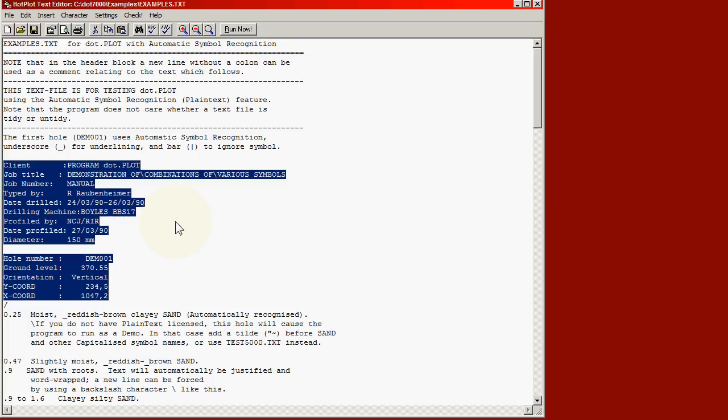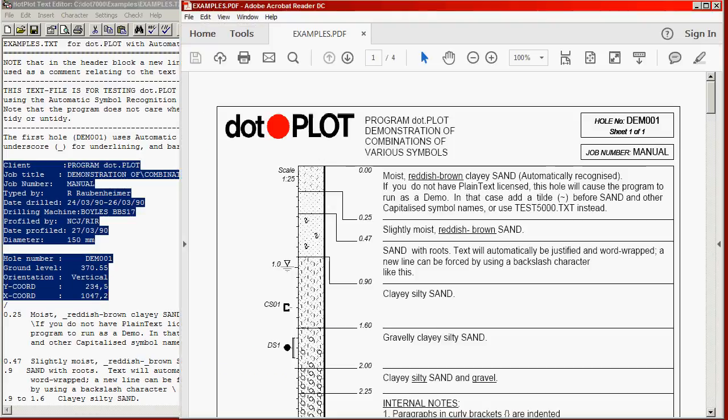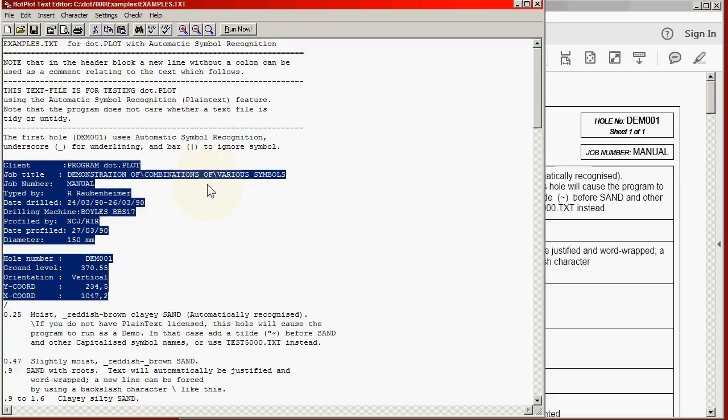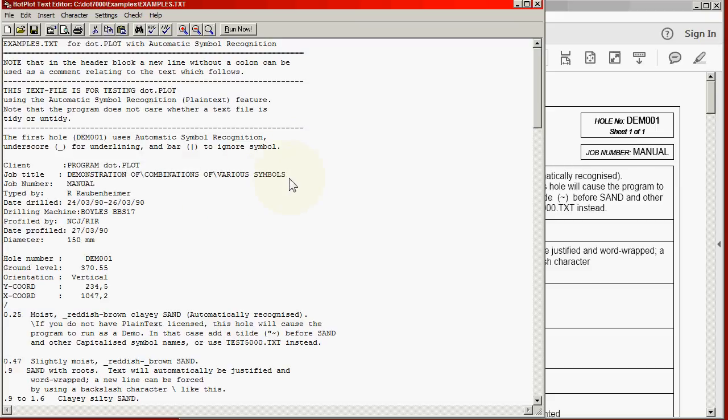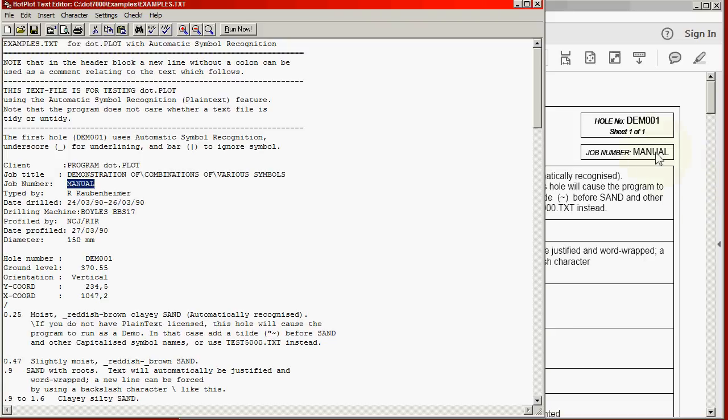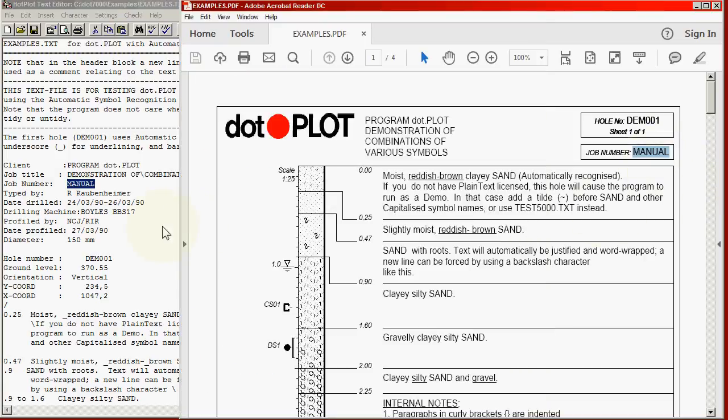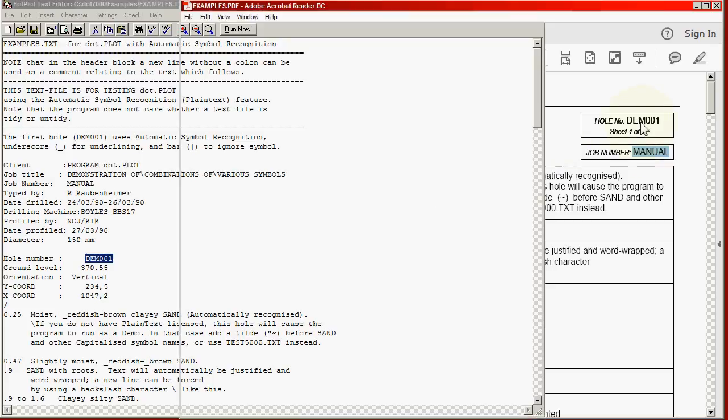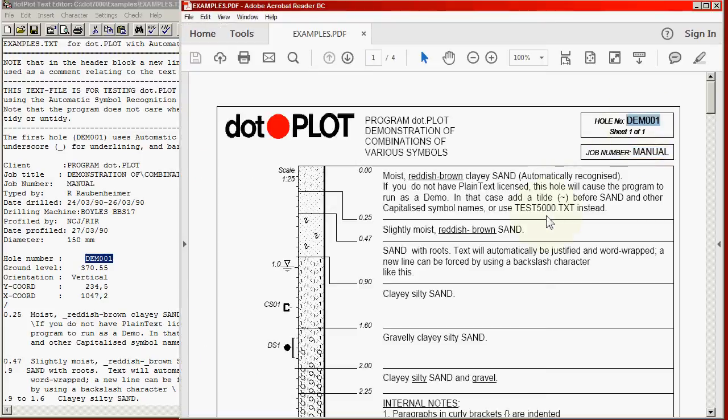So when we run the program we will see that the client is program.plot. The job title is demonstration of combinations of various symbols. If we look at the PDF file that was produced, this is what it looks like. We will see program.plot at the top and then underneath it, demonstration of combination of various symbols as the client. We will see the use of a backslash there in order to force a new line. The job number is manual which we will see appears there. And further down the whole number, M001, appears in the title block on the top right.